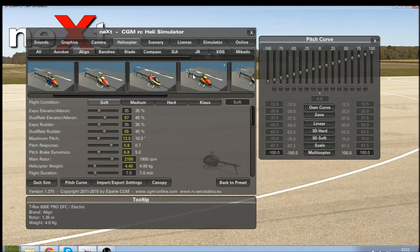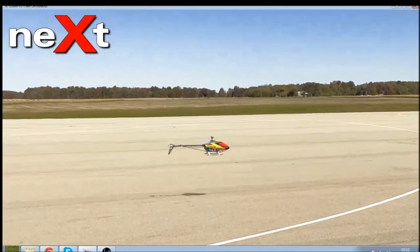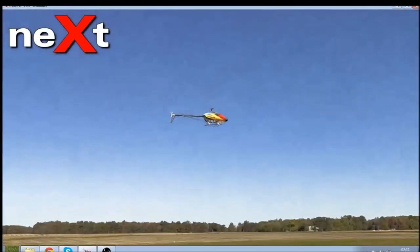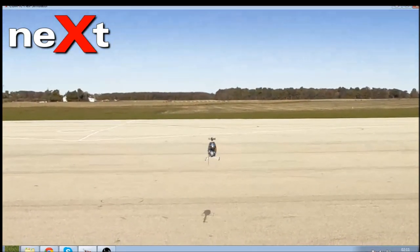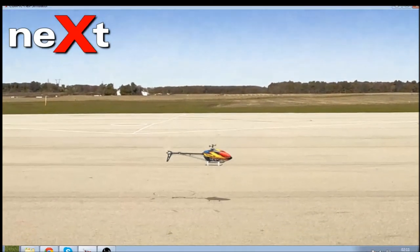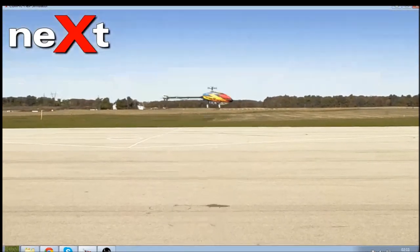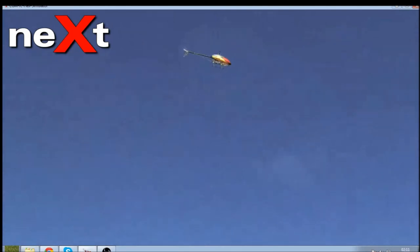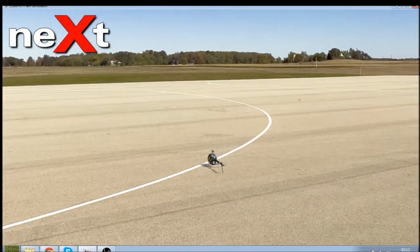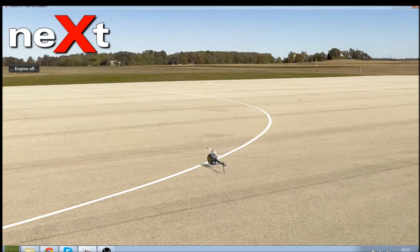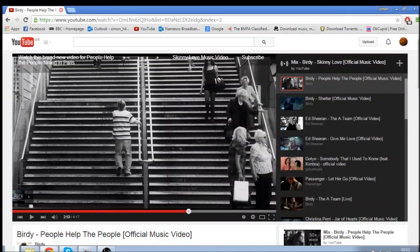One thing to note: if you do actually own the real helicopter — say an Align 600 Pro DFC — tune the simulator to fly as close to your real helicopter as possible. You can record yourself flying the real thing and use the video as reference points. For instance, hover it, send it vertical, bring it back down, do flips and rolls, then use the video footage to tune your simulator helicopter to be as realistic as possible. That is ultimately the goal — thanks for watching, bye.